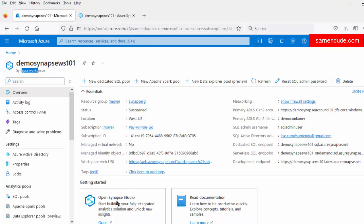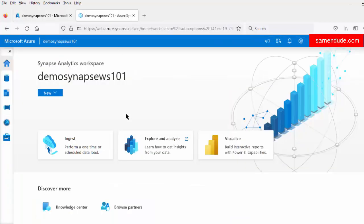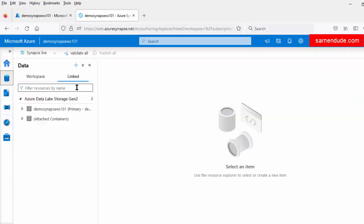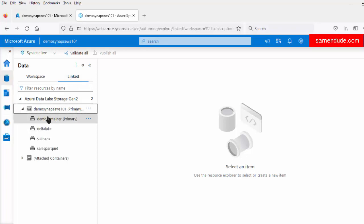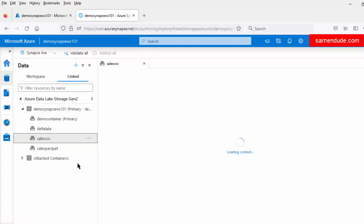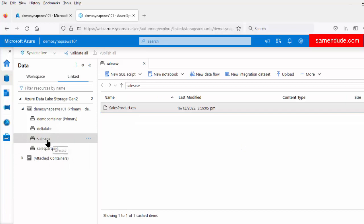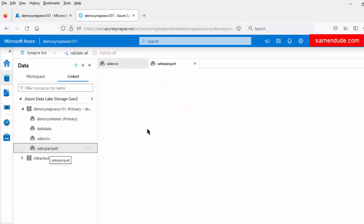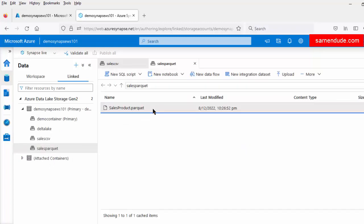I am in the Azure Synapse Workspace. Let us open the Synapse Studio. In the Synapse Studio, first let us check the source files which we will be exploring. So for that let us go to the Data tab. Under the Linked option we are already connected to an Azure Data Lake Storage Gen2 account. In the Gen2 account we have two different containers: sales_csv and the sales_parquet container.